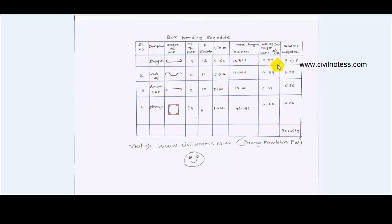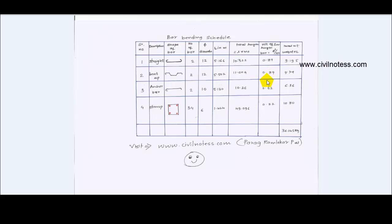Now proceed to calculate the total length. One length is for only one straight bar; since there are two straight bars, multiply by two to get total length of straight bars. Similarly, calculate total lengths for stirrups, anchor bars, and bent up bars. Then calculate the weight per meter length using the formula: D² / 162, where D is the diameter in mm.